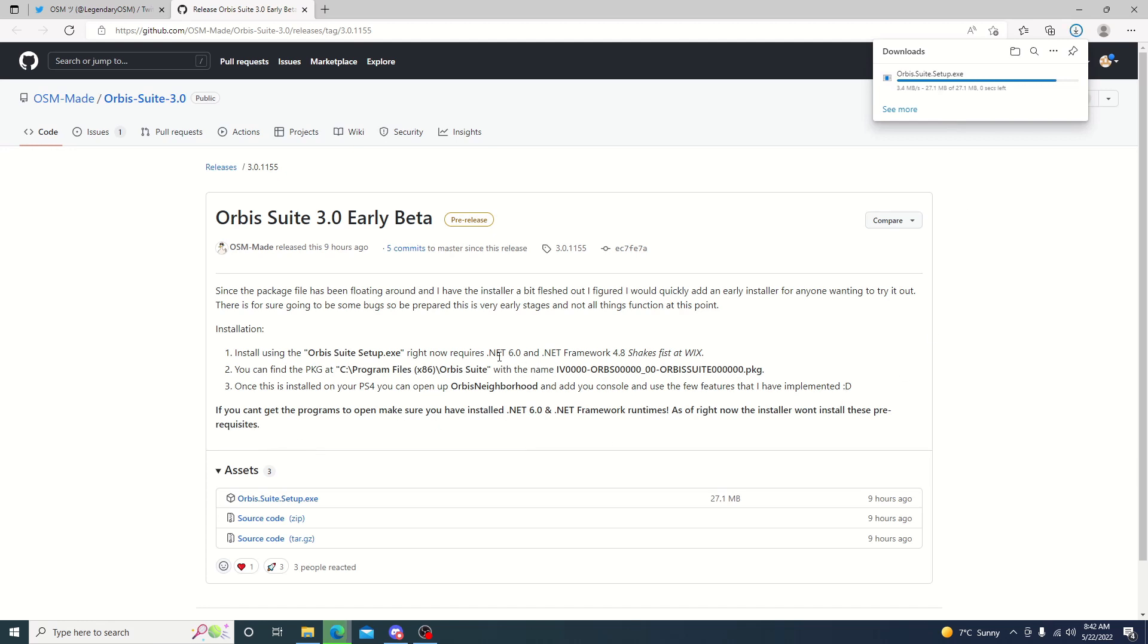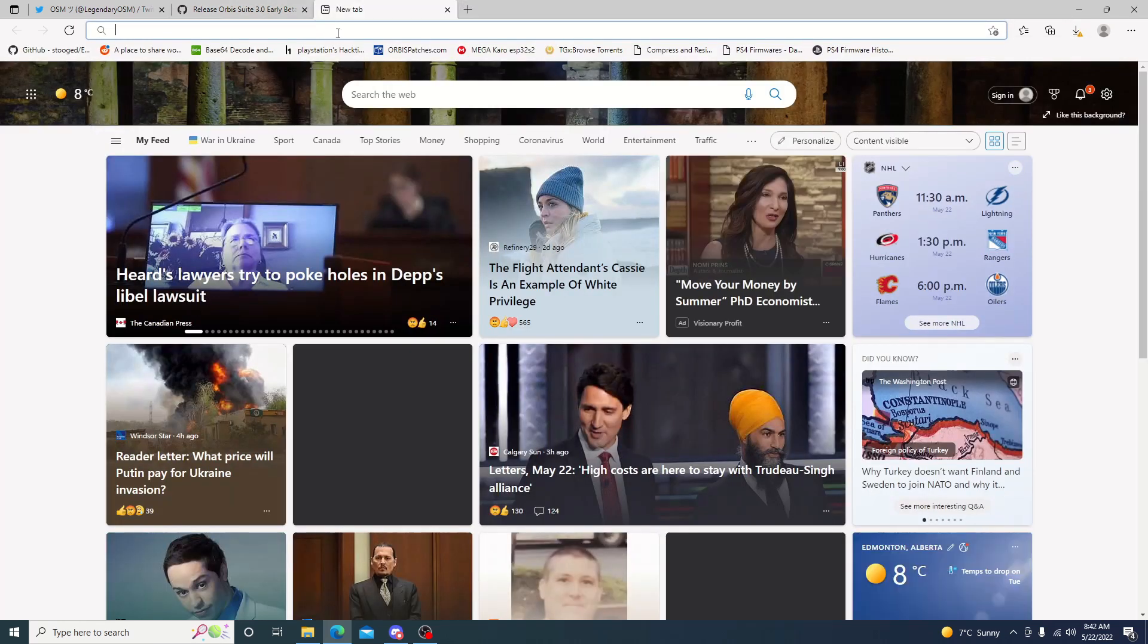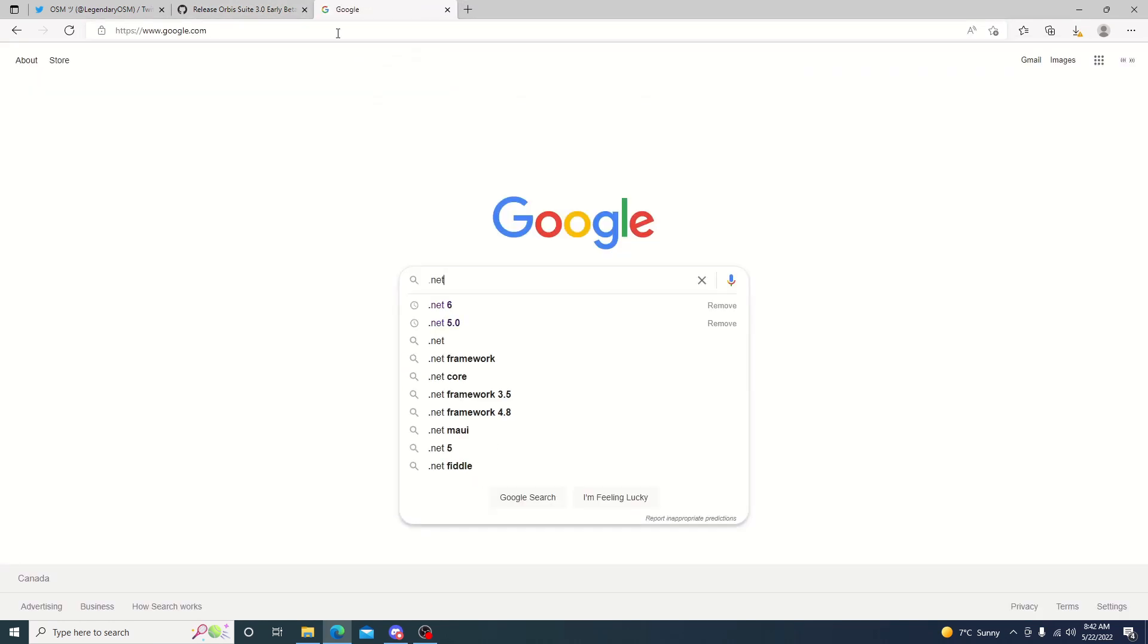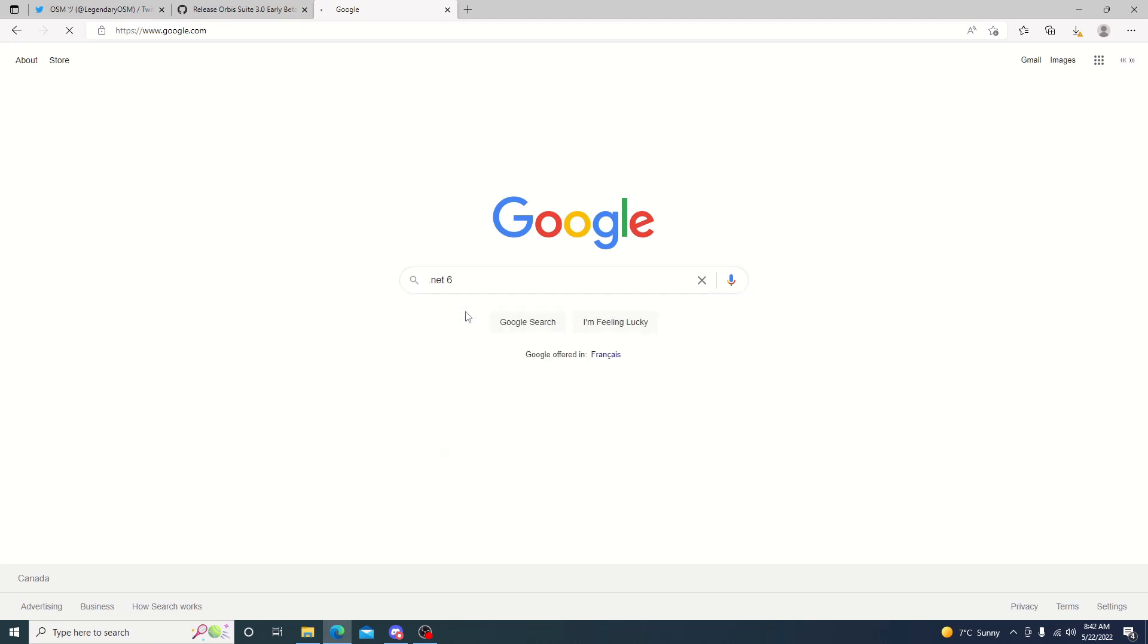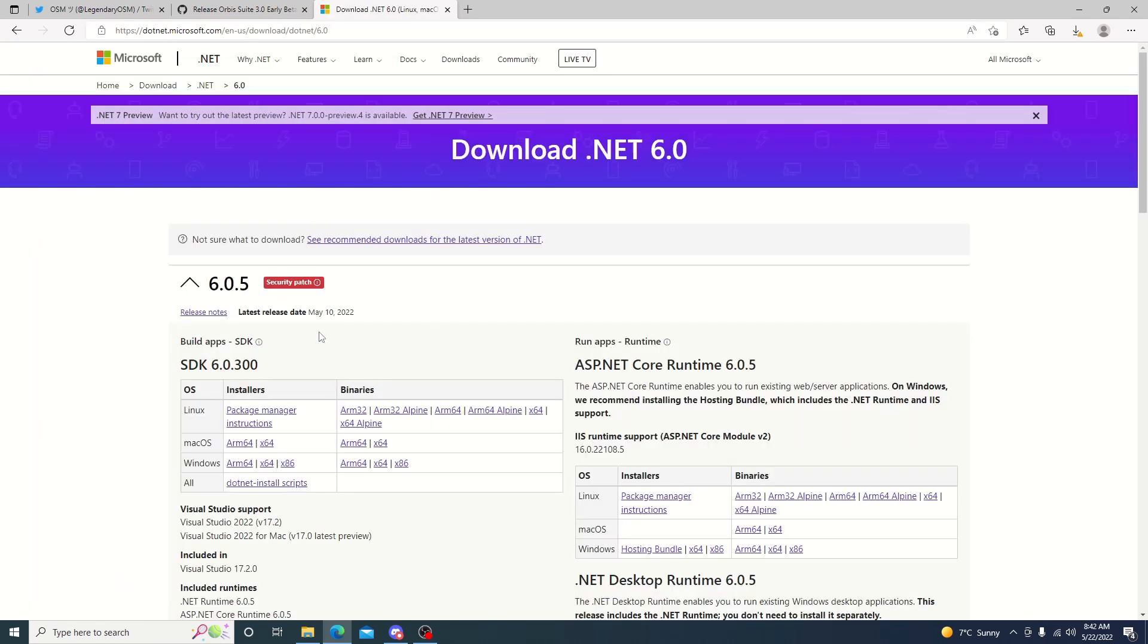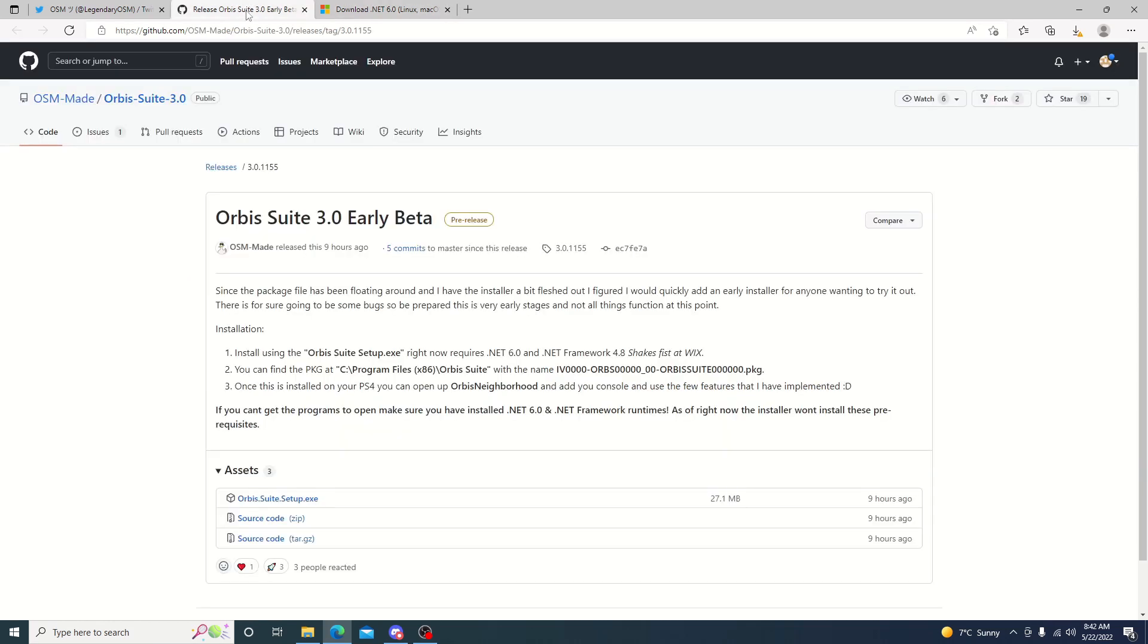You will need .NET installed. If you're unsure of where to get .NET, if you do a quick Google search you should be able to bring it up. .NET 6 should be fine. Go ahead and click on .NET and you're looking for Windows if you're on Windows and probably 64. Just go ahead and click that, download it, install it and you should be good to go.